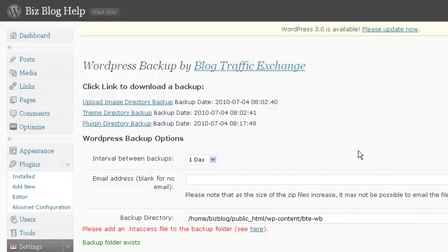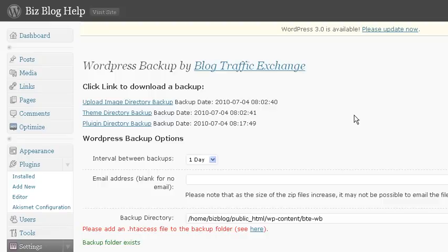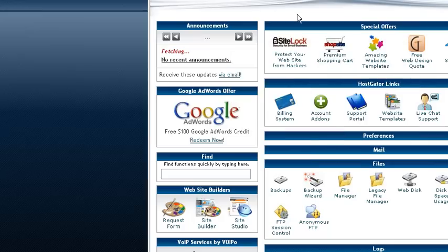And what we're going to do is go into your control panel, which is generally yourdomain.com forward slash cpanel. And I've already logged into mine here.